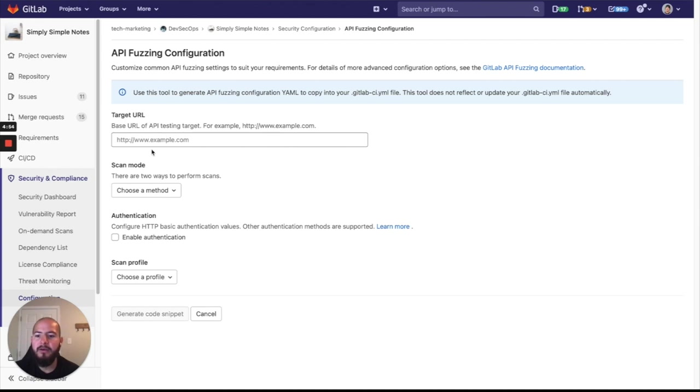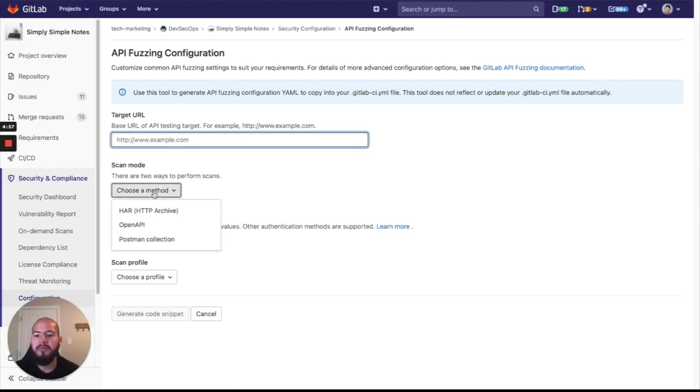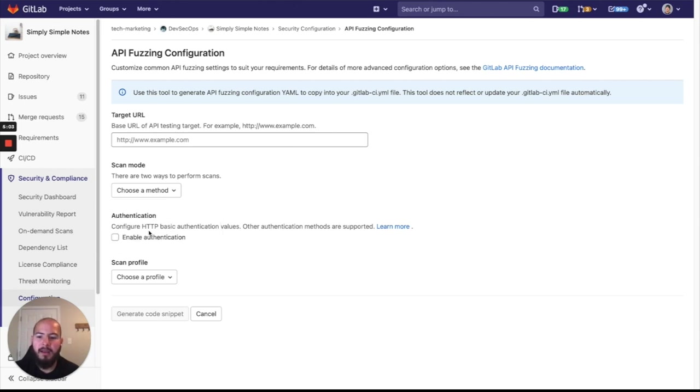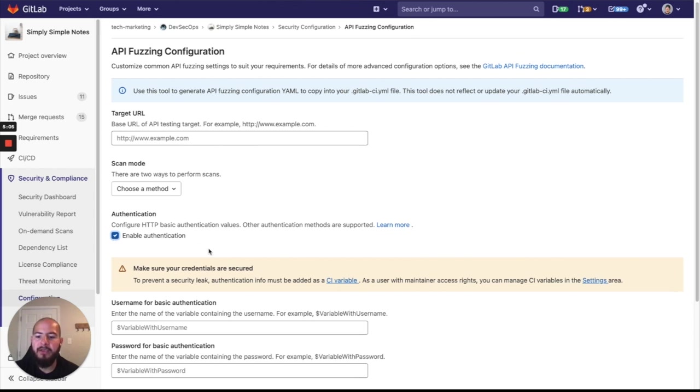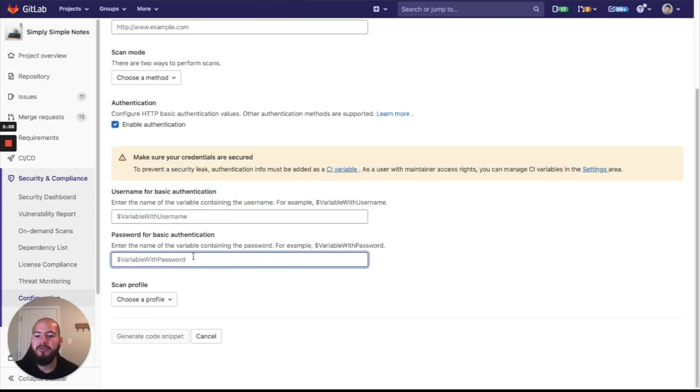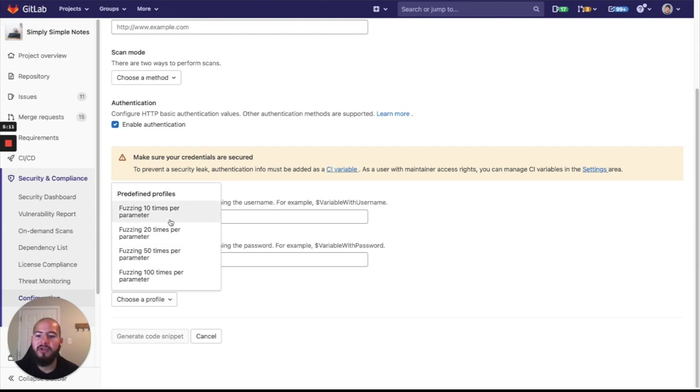And here we can provide the target URL. We can provide the scan mode, so if we have OpenAPI, Postman or HAR. And we can enable authentication if we need to provide a username and password for basic authentication, and we can set a profile.